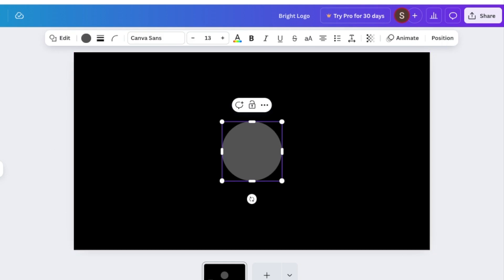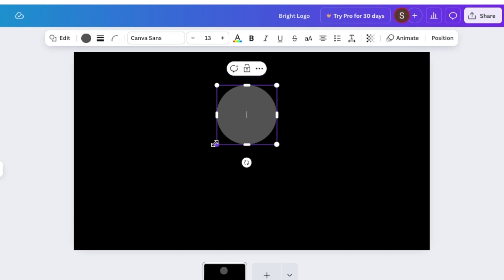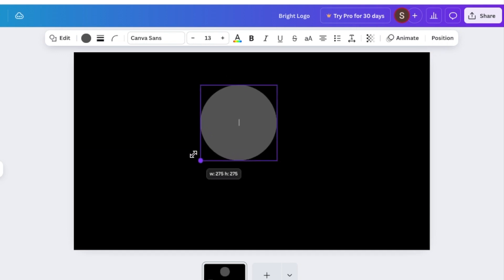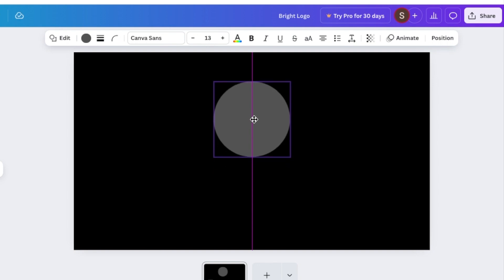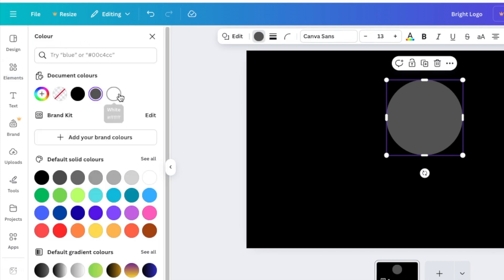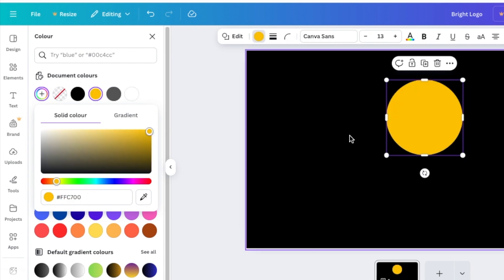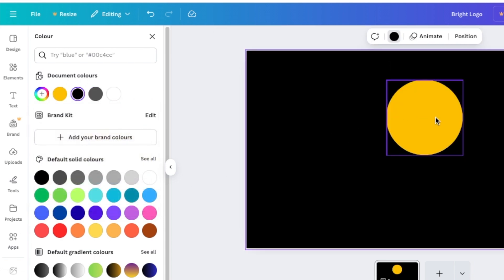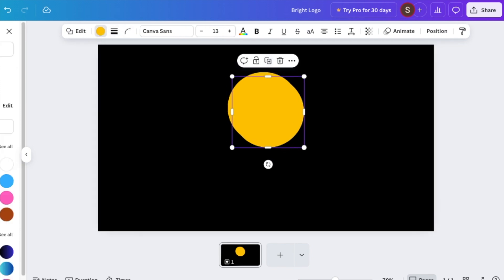Press C for circle, or head over to your shapes and click on circle. Make your circle bigger, then add it to the middle of the page. Change the color to a bright yellow — I do have a hex code for this one — and that yellow will be my design.